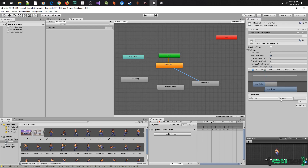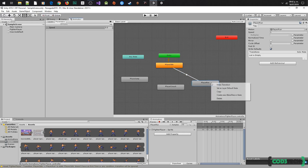Here we are going to add all conditions to make the transition to animation player run. For now we only have the speed parameter, and we will leave it as greater. And let's make the return transition.